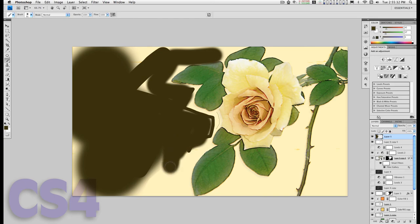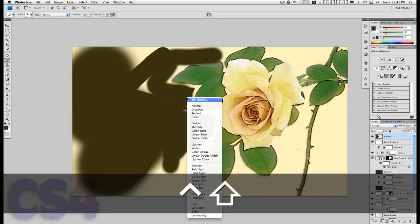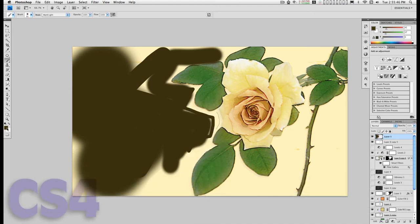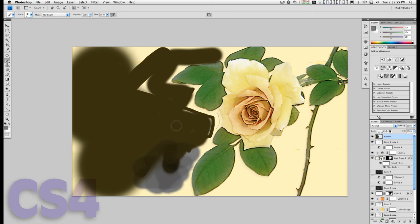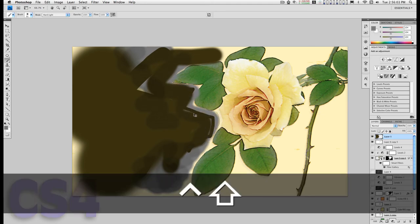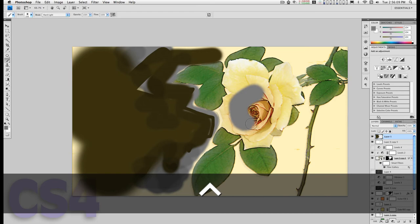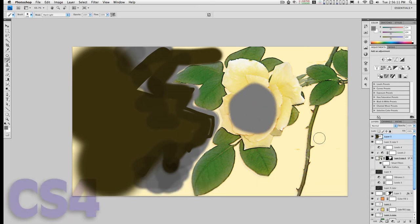I can change the mode of the brush by holding down the Control and Shift keys and clicking, and I'll get this pop-up menu. I change the color here and you can see it has an effect on how it gets painted. I can go in here and change the layer mode as well.